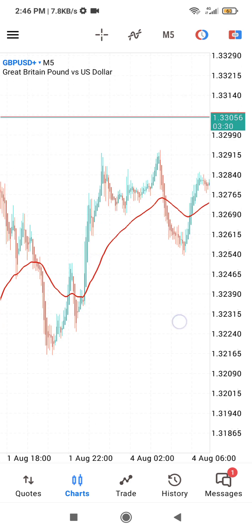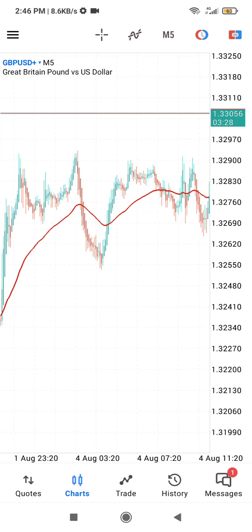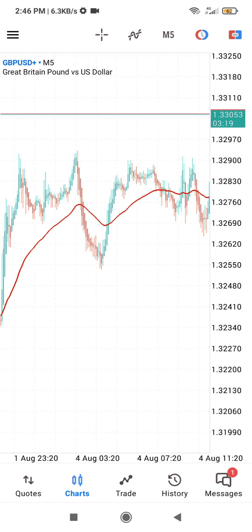The candle close above the 50 EMA with no wick at the bottom is your entry point, and your stop loss will be below the previous candles. If you have any questions regarding how to add the Heiken Ashi candlesticks to your MT5 charts or how to use them for day trading, just let me know in the comment section. Have a wonderful day, bye!